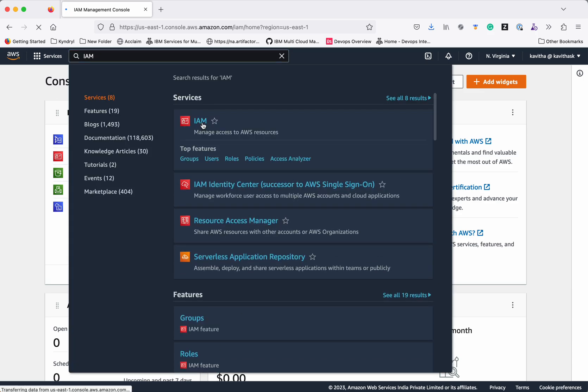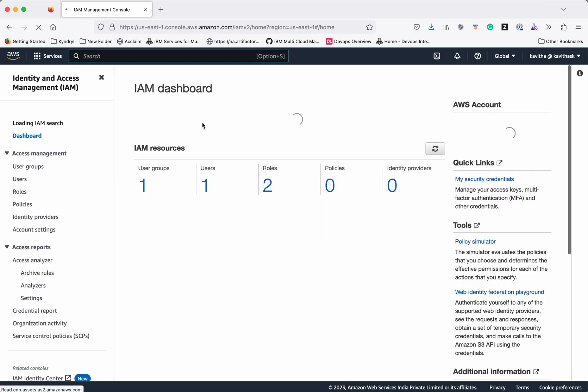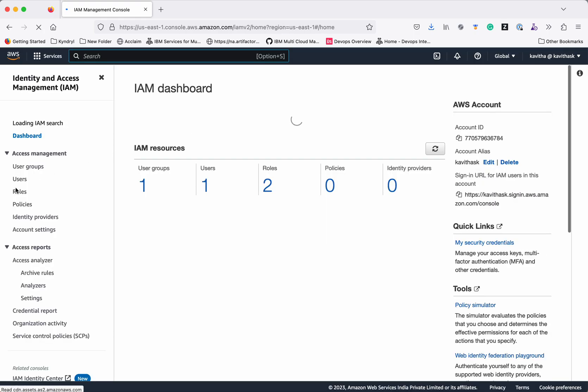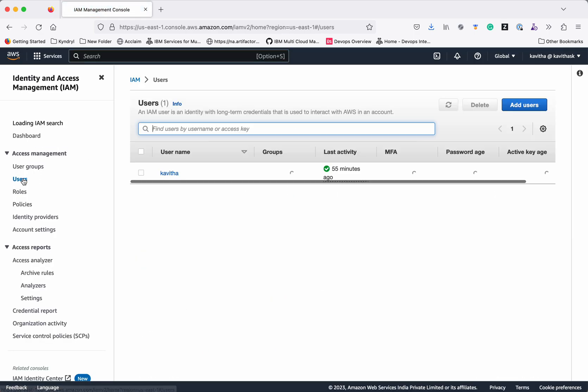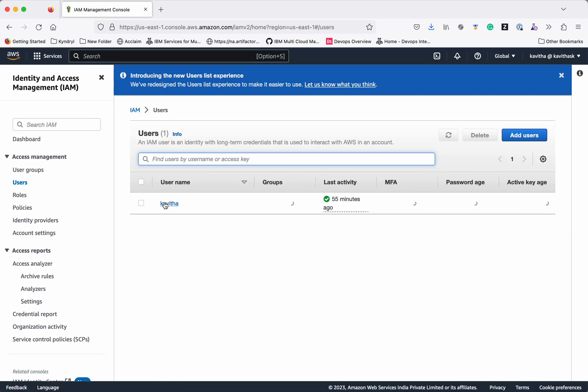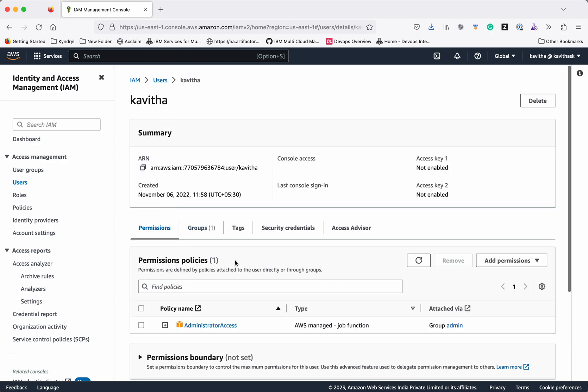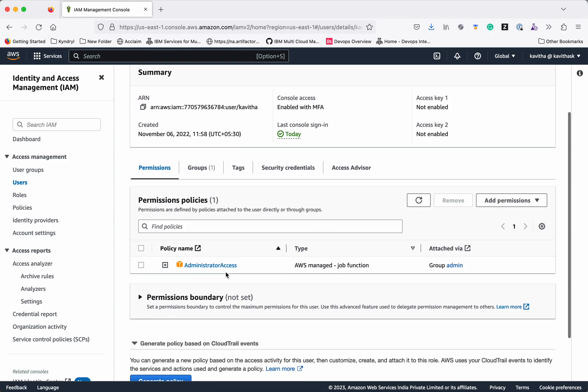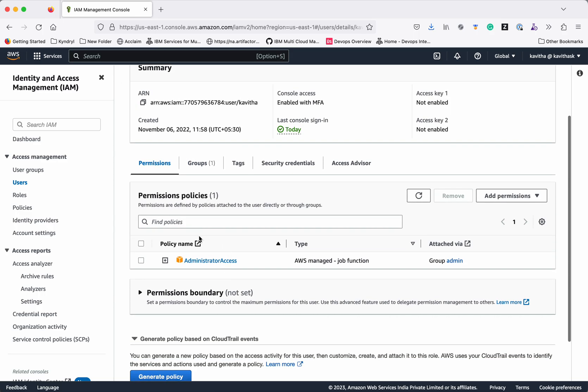Click IAM. Click users. This is the user I have logged in. Clearly you can see this user has the administrator access permissions. So this user can perform all the administrator related activities.